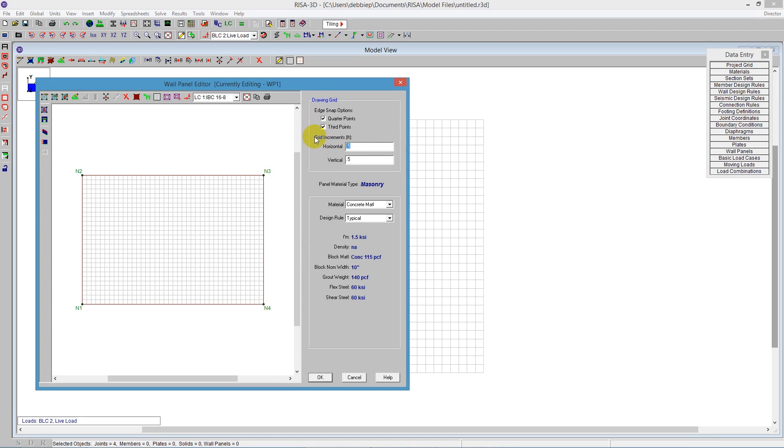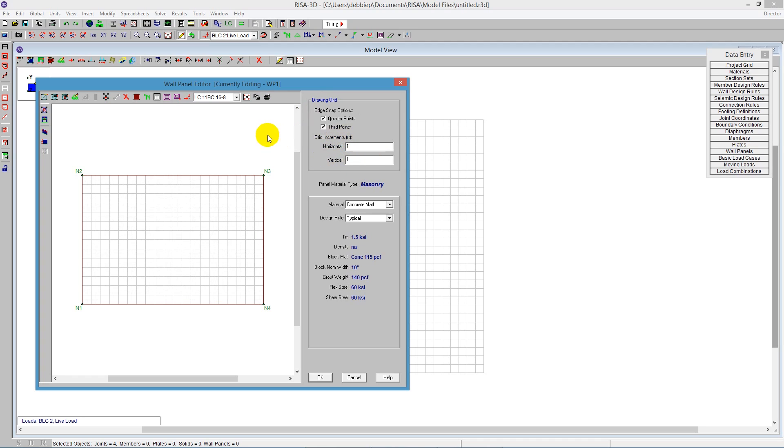To the right here, this drawing grid allows me to enter any number of increments. If I just say one, that'll be a one-foot increment. I'm going to do the one-foot increment.